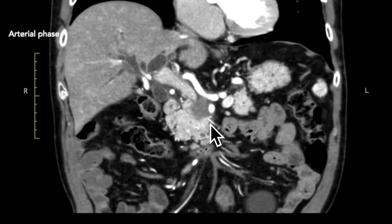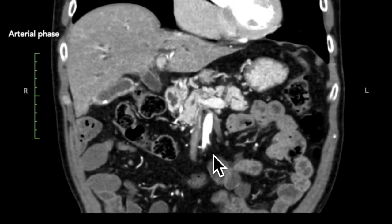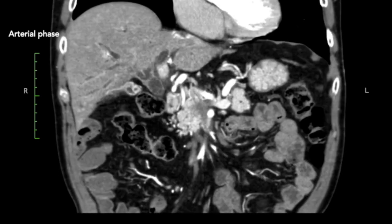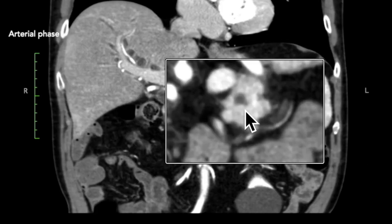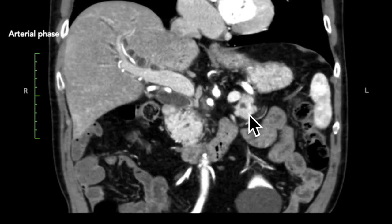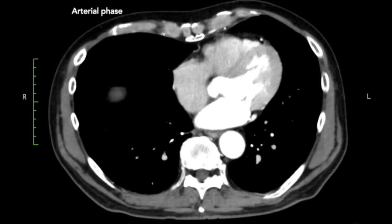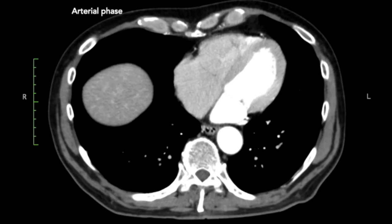So again, solid, hypovascular, consistent with a pancreatic adenocarcinoma. Looking at the rest of the pancreas, apart from a small cystic lesion here — probably a side-branch IPMN — the parenchyma is normal. So the next step would be staging the tumor.